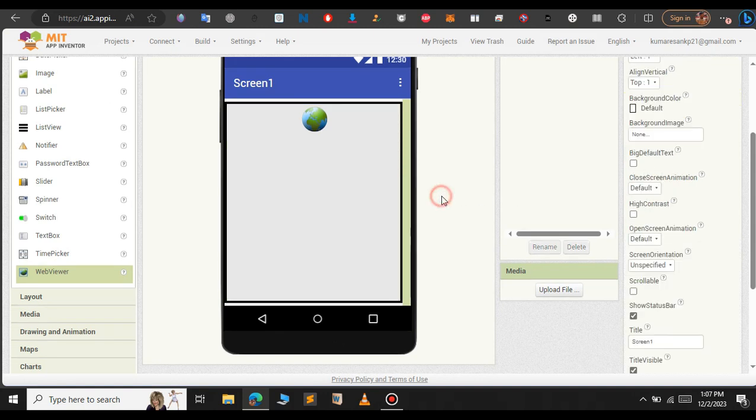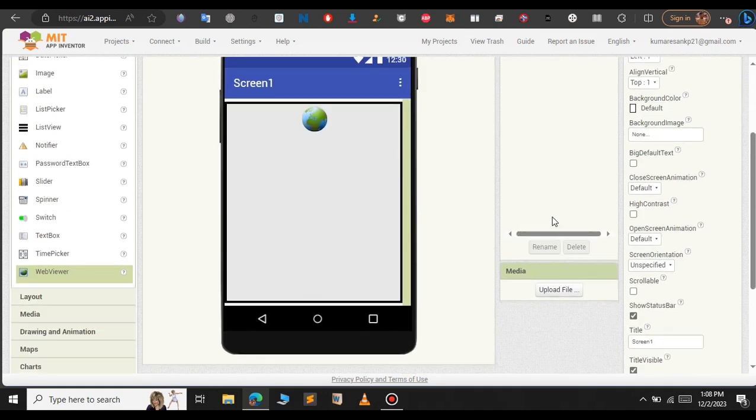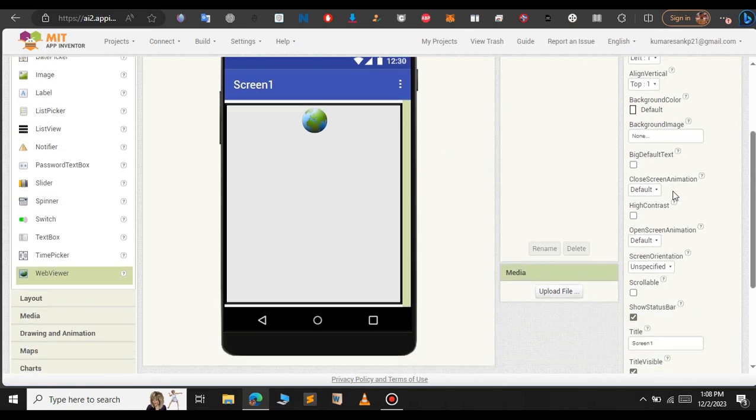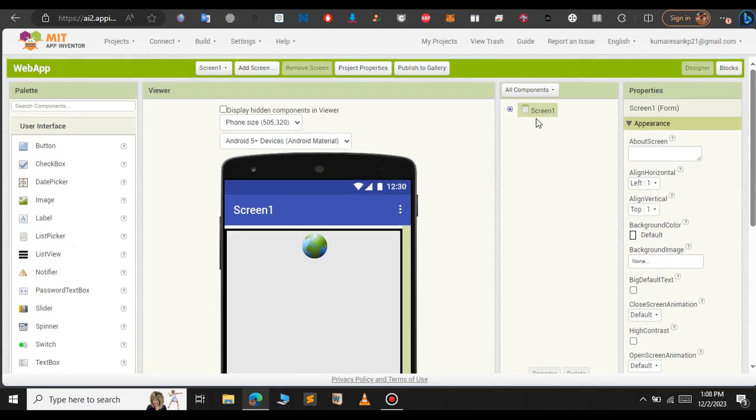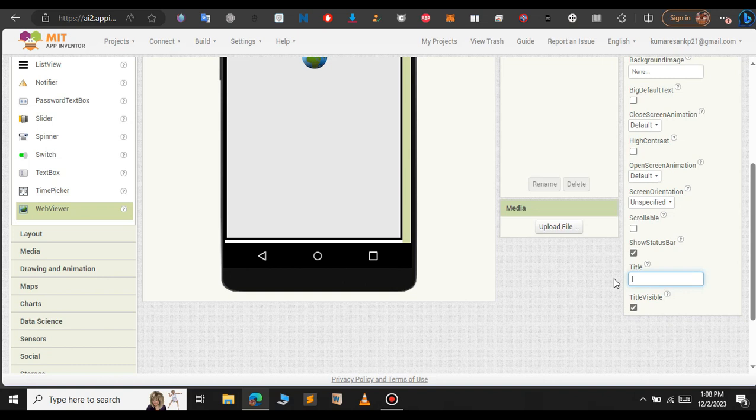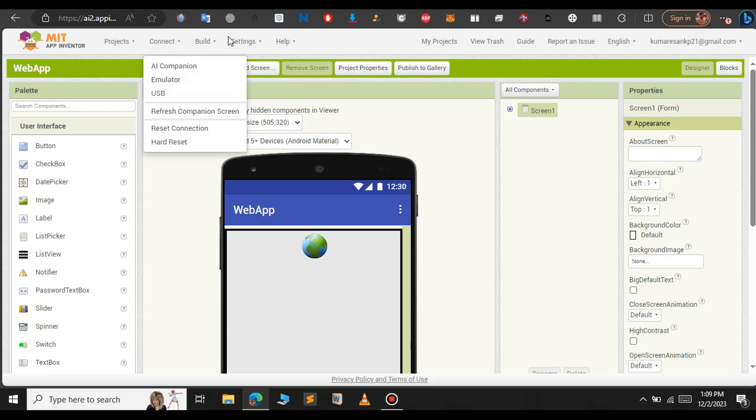That's it, we have created our very first android app in MIT app inventor. If you want to change the title of this app, in this case as you can see we have a title of screen one. Just scroll down on the right hand side, you can see title. Just change the title to whatever you want. In this case I will type web app. As you can see the title has been changed to web app.